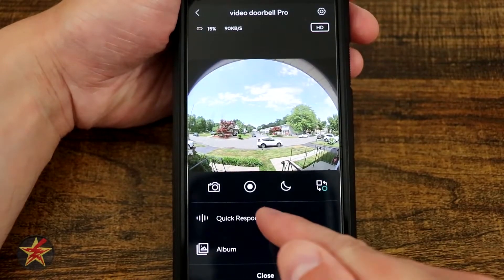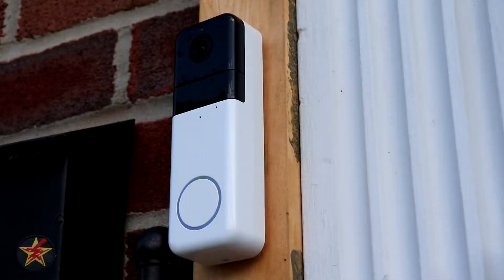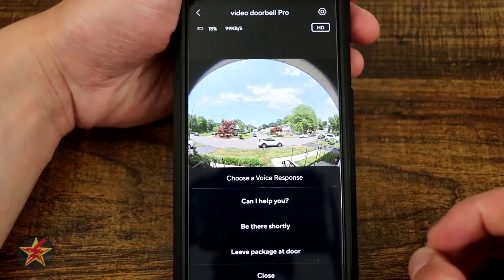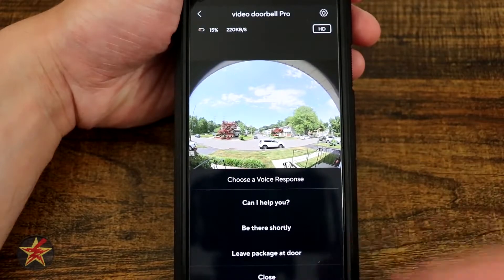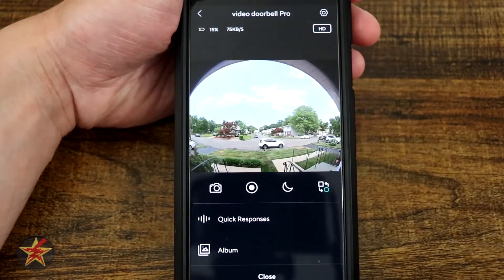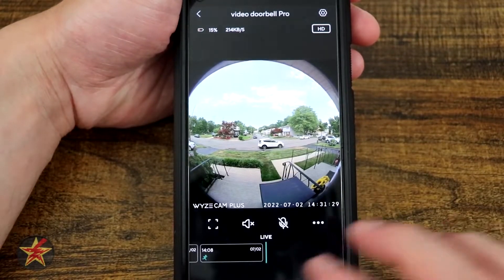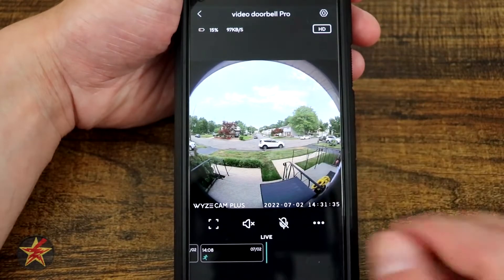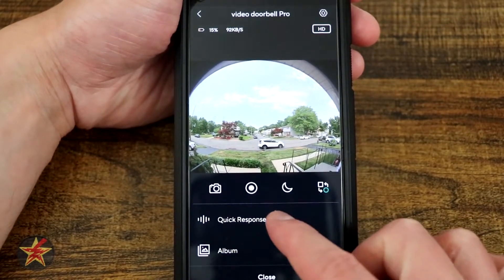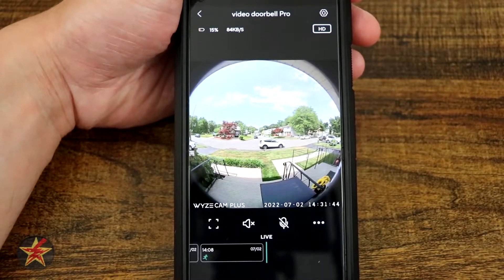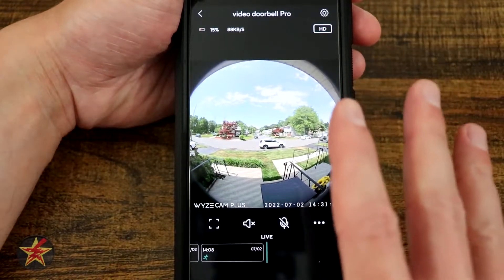Back in the three-dot menu we have quick responses. Options include: 'Can I help you with something?', 'Hey, I'll be at the door shortly.', and 'Hello, please leave the package by the door.' Note there's no option to create your own personal away message, but these preset options are available. We also have access to our album from here if you want to get to your saved images.